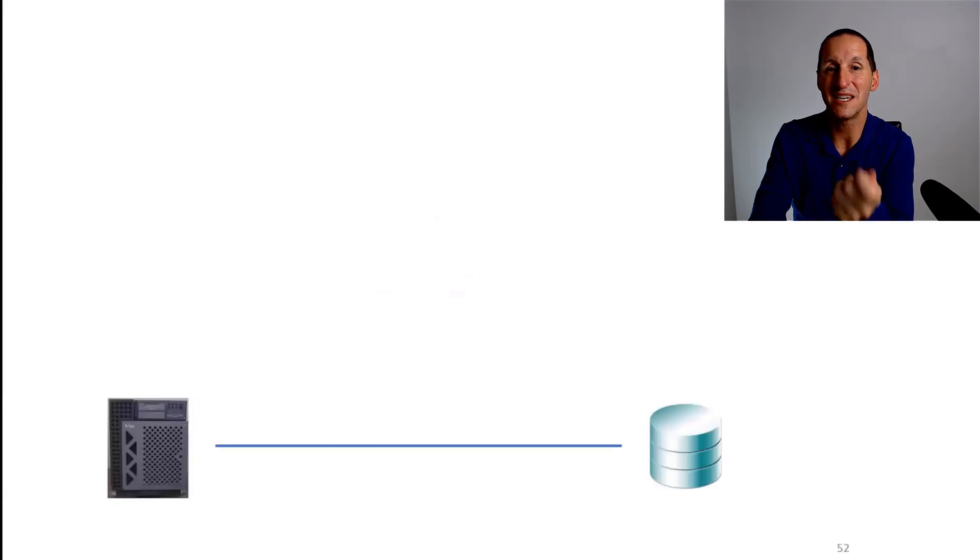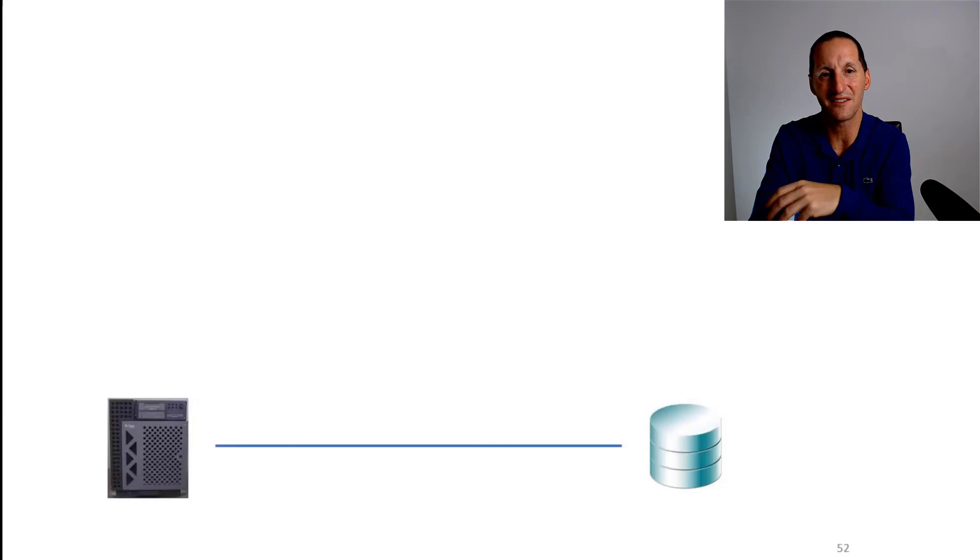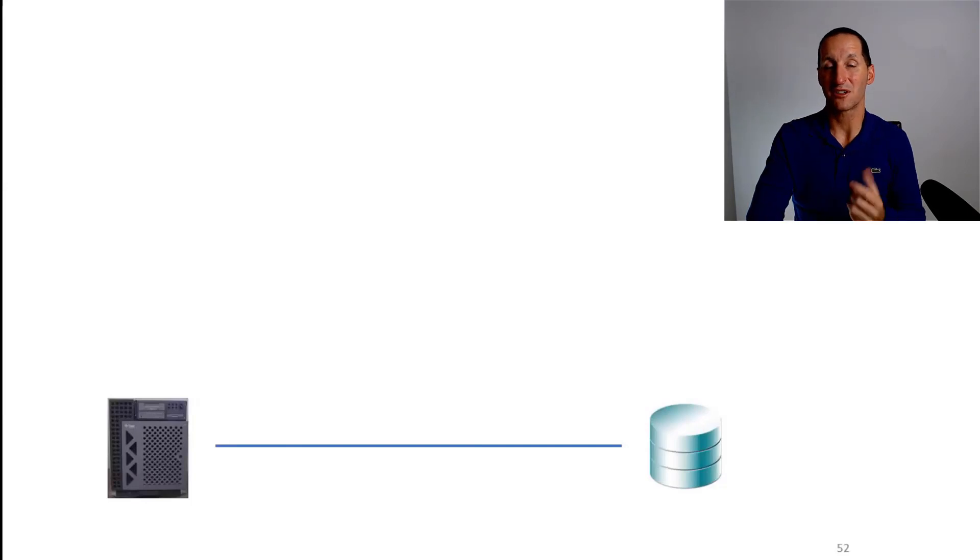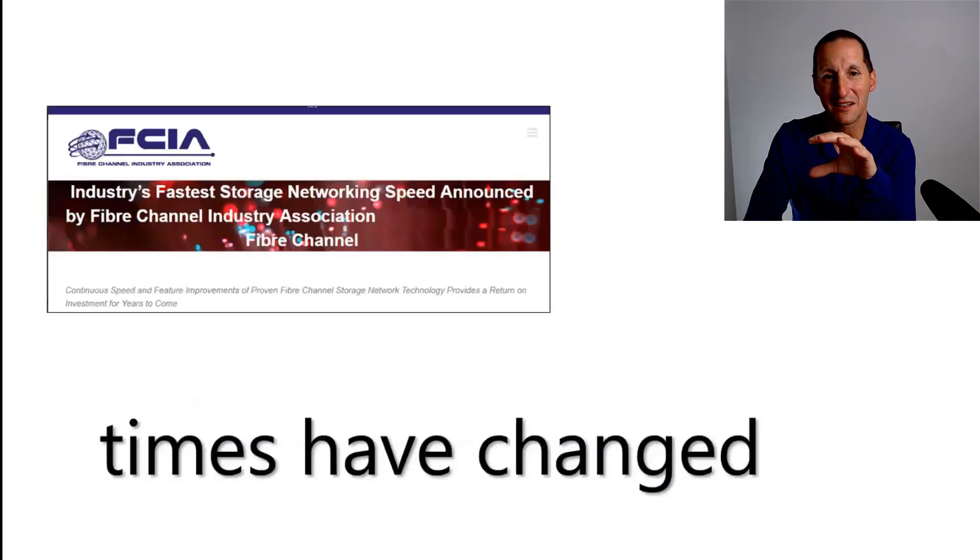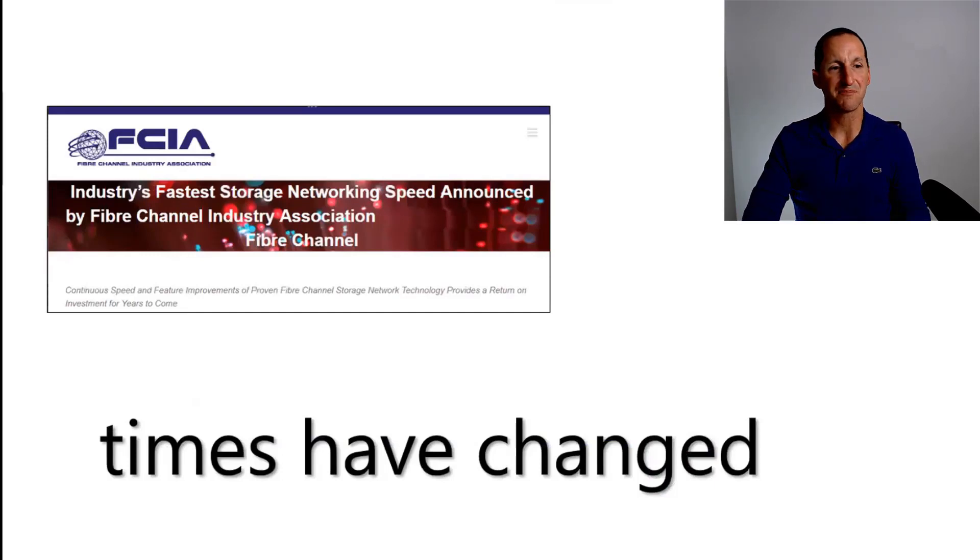But I digress. The biggest issue with storage area networks, of course, was the network part. We had these little thin networks between the disk and the servers, which absolutely killed performance.